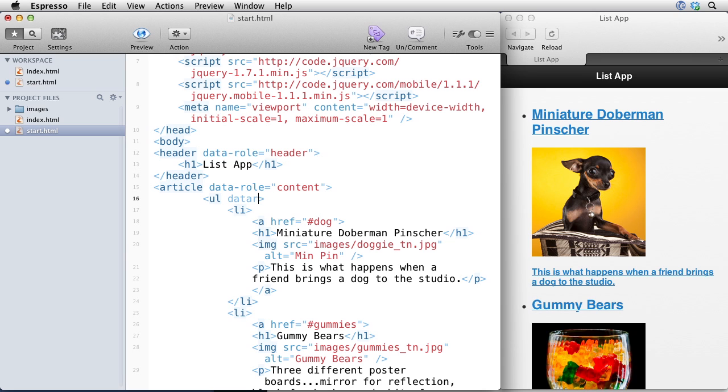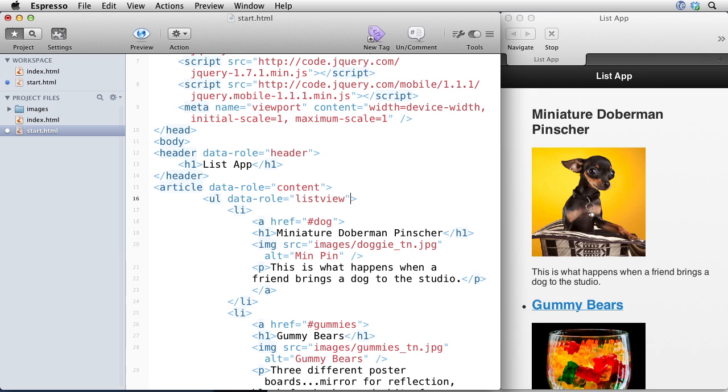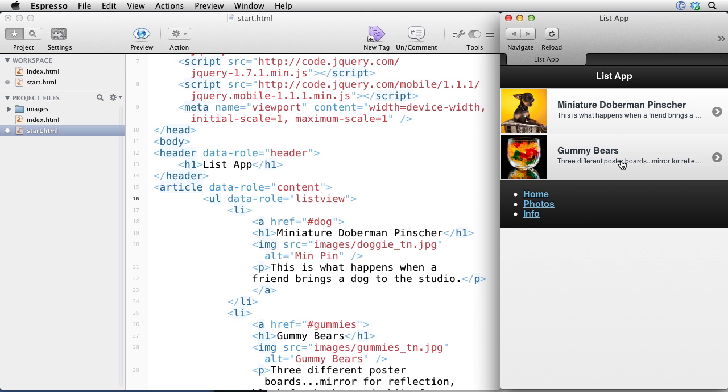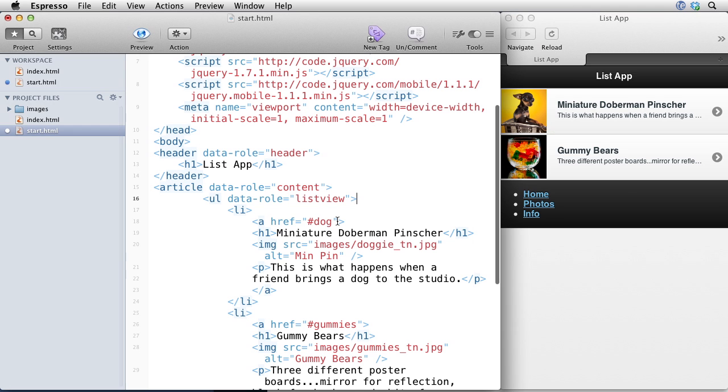So let's go ahead and make this into a list. So I could say to the unordered list, data role equals list view. And that immediately converts the list to the list view. And it did a whole bunch with just that one simple attribute. Notice that it resized the photos to fit the list items. It has highlights. It added these little triangles that link to another page. It shortened the text of the description. So it added these three periods because these things don't fit on this width right here.